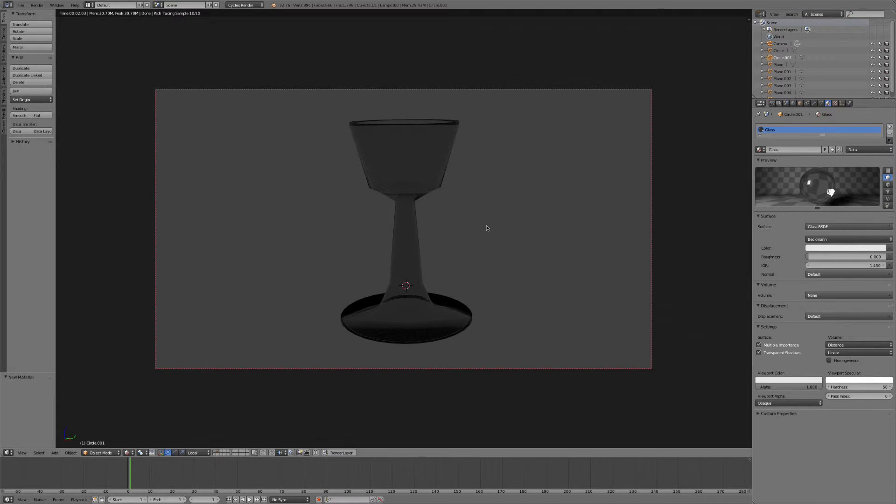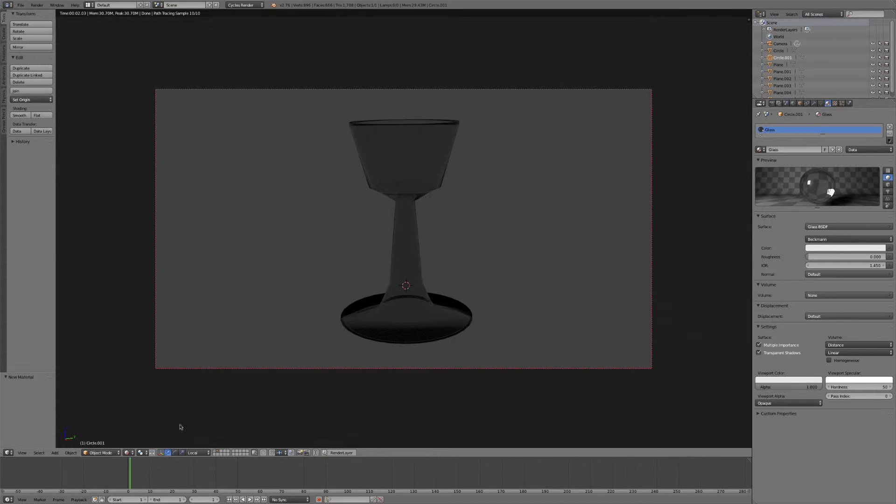And let's go ahead and go into rendered view and take a look. So as you can see, it's not really looking that good right now. We don't have any lights, we don't have a background. So let's go ahead and add those in.